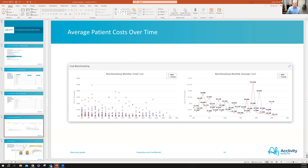You can look at network performance by provider — thinking through how we're seeing leakage, or how we're managing the individual patient attribution logic in our own practice to capture as many of these patients into the models as possible. The law of large numbers works here: the bigger your pool, the more actuarial science works in your favor.